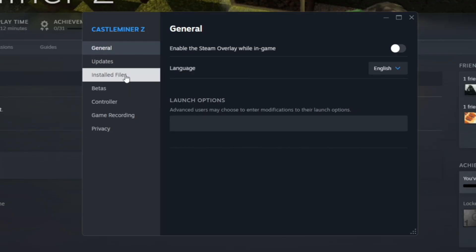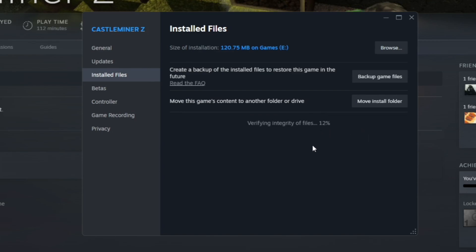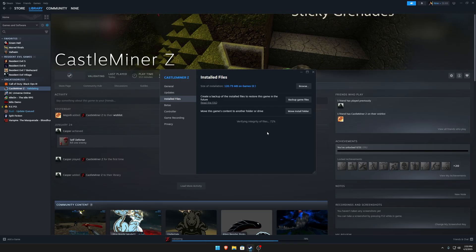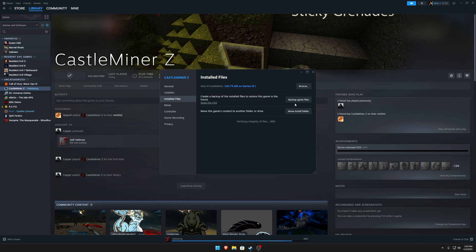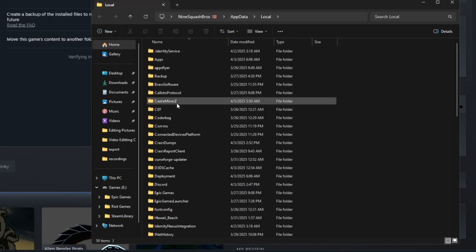You've tried to go to properties, local files, and verify integrity of game files. You tried to do that multiple times, probably like I have. I'm one of those victims.